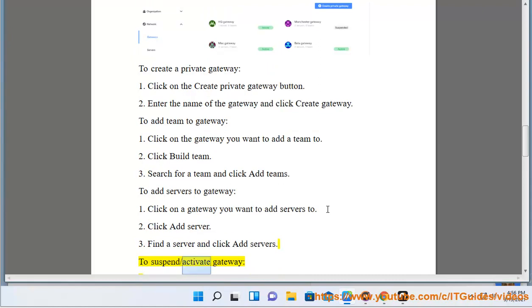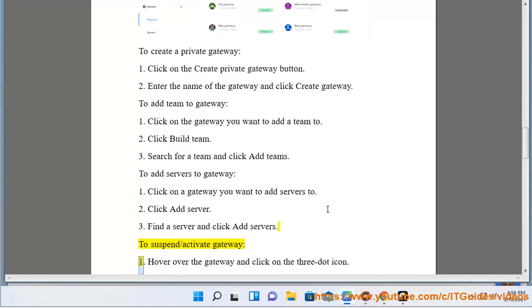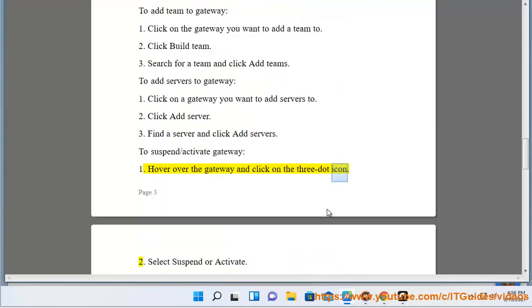To suspend/activate gateway: Hover over the gateway and click on the 3-dot icon. Select suspend or activate.